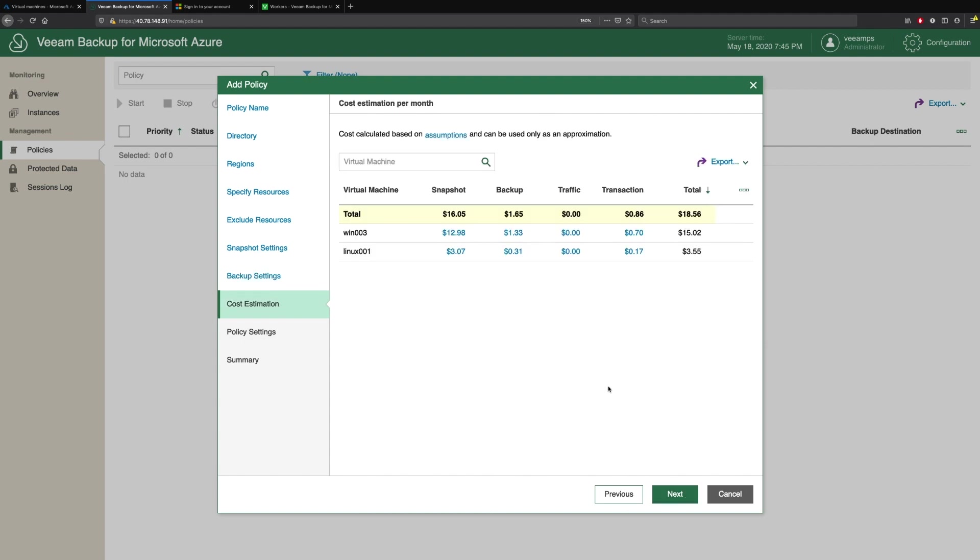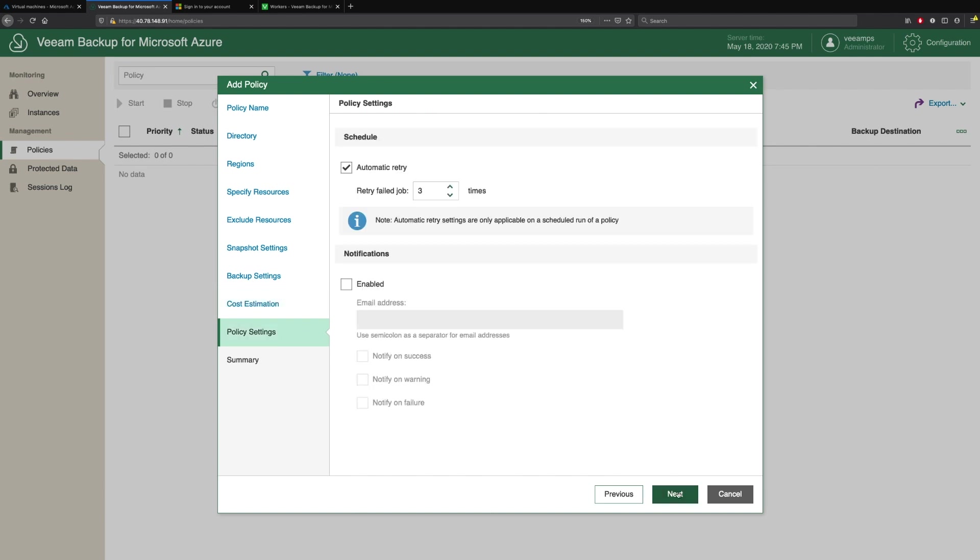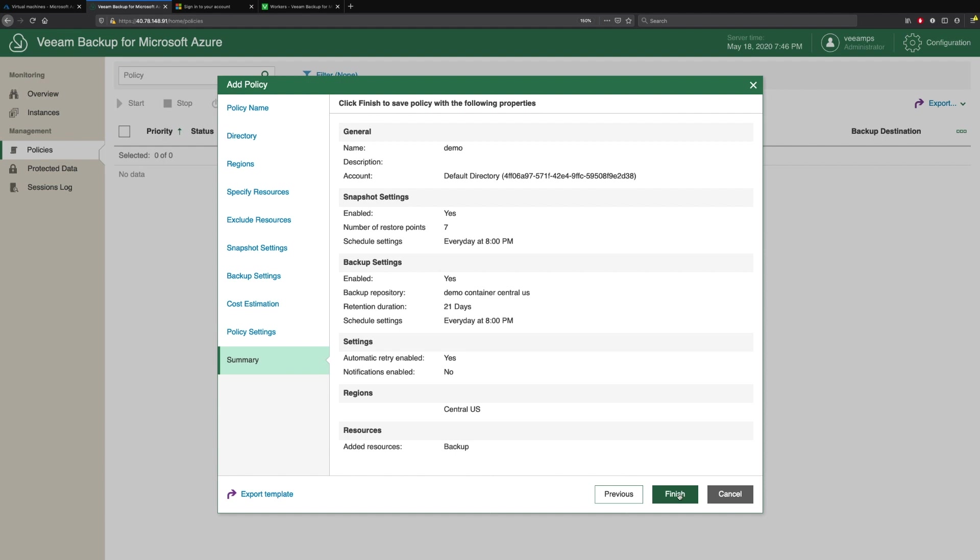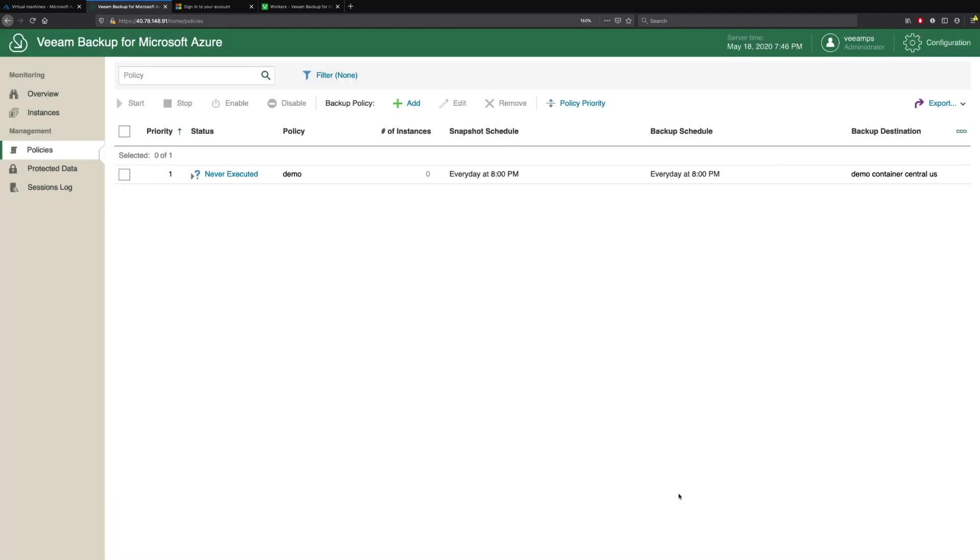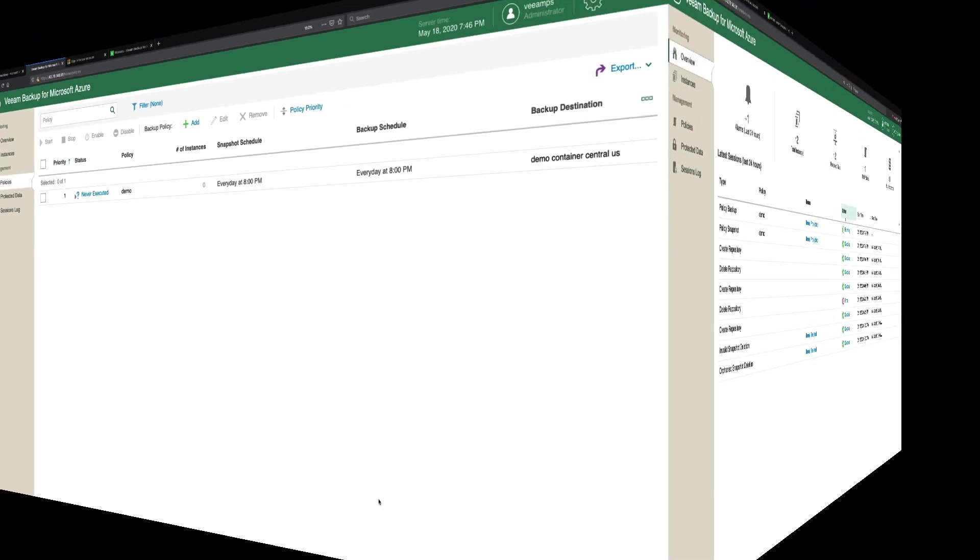We then come to the cost estimation. This shows you, based on Microsoft Azure list prices, how much this policy is going to cost to run on a per monthly basis. The final step is policy settings. Do we want to enable notifications? We check our summary, and our policy is created. It will run at the specified schedule that we have created for this policy.